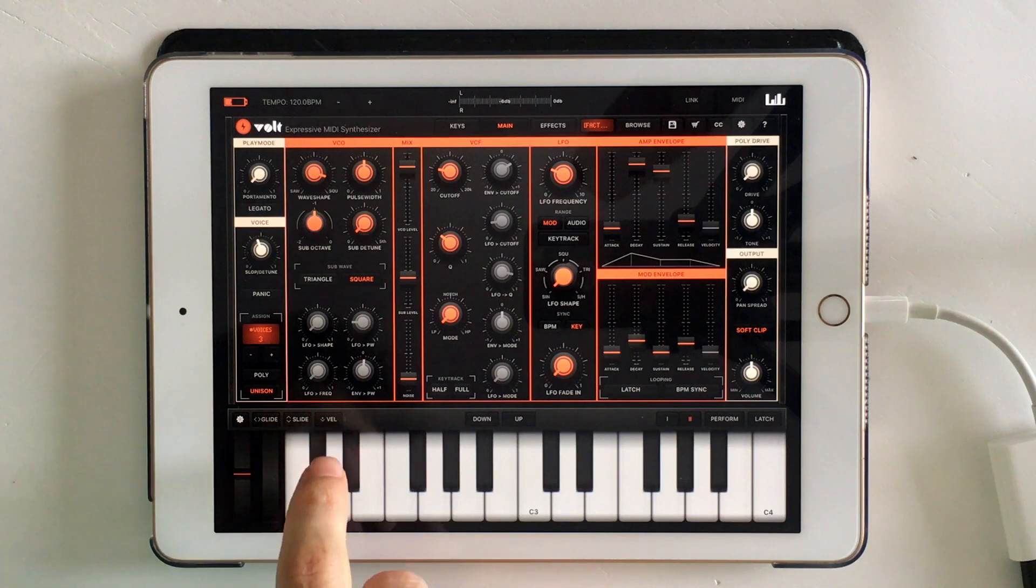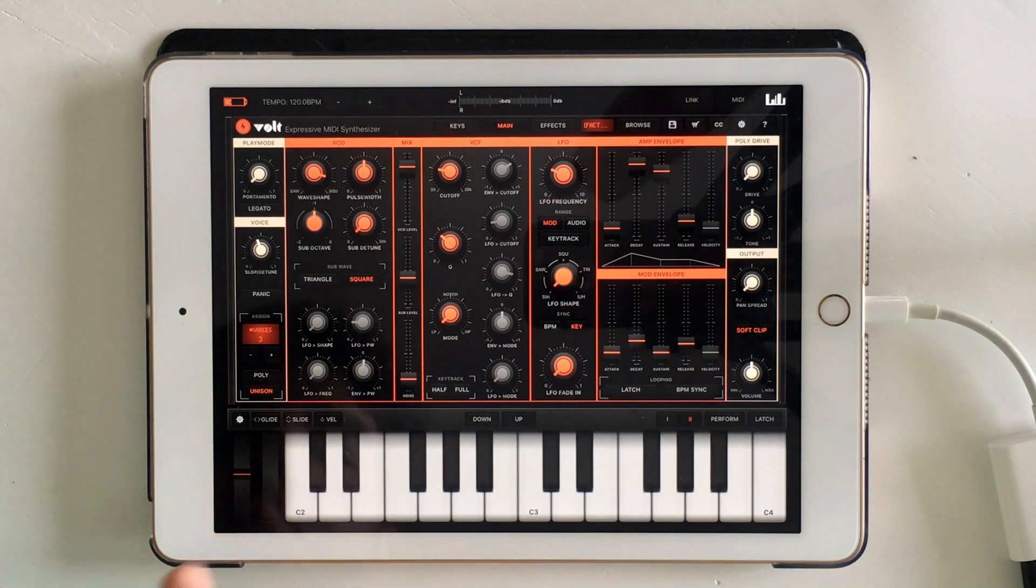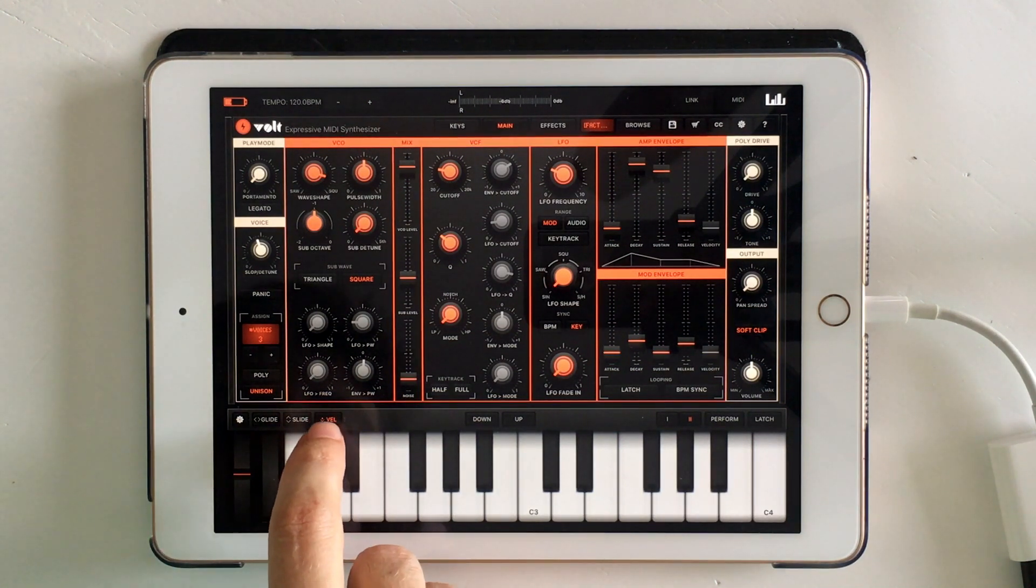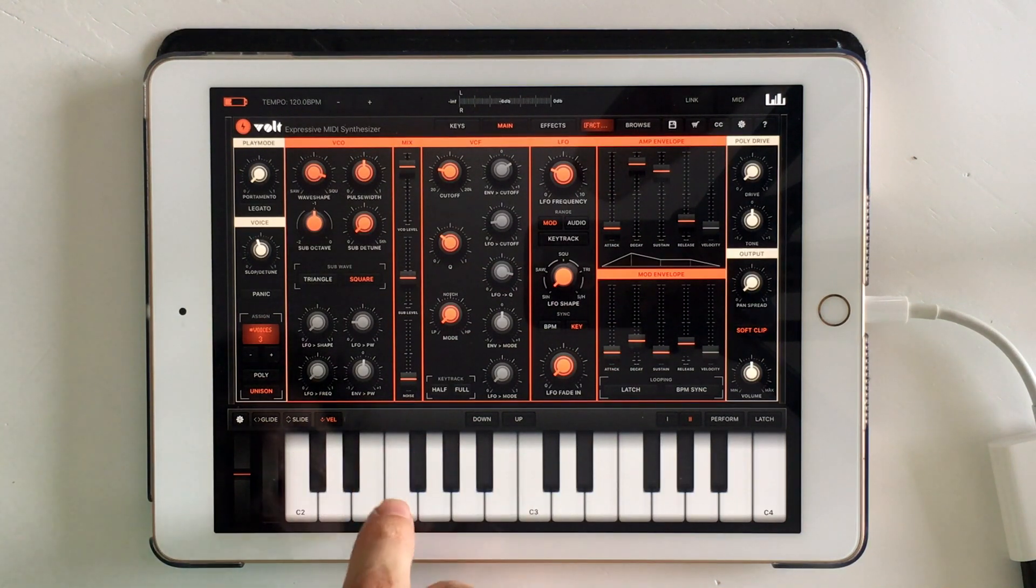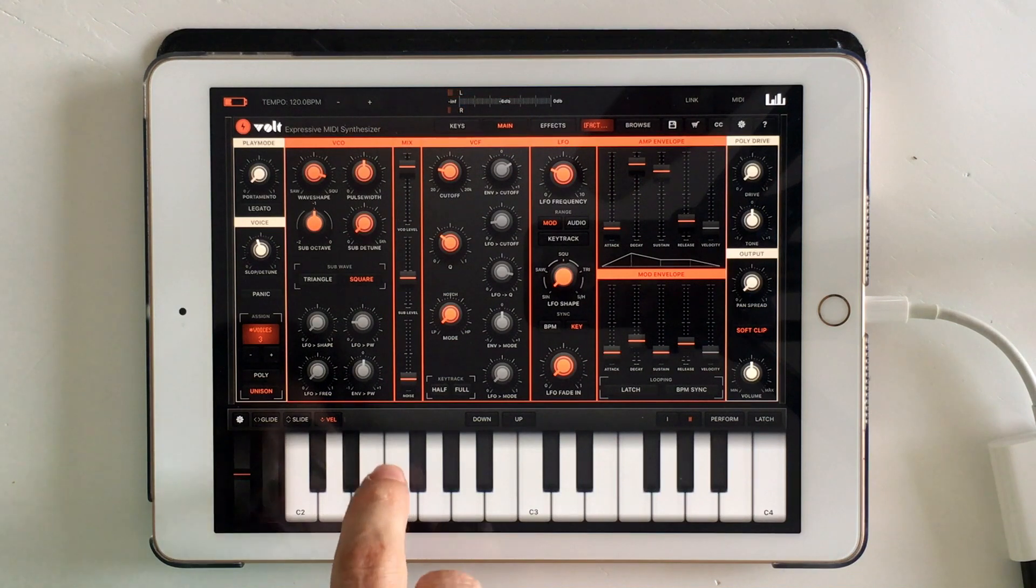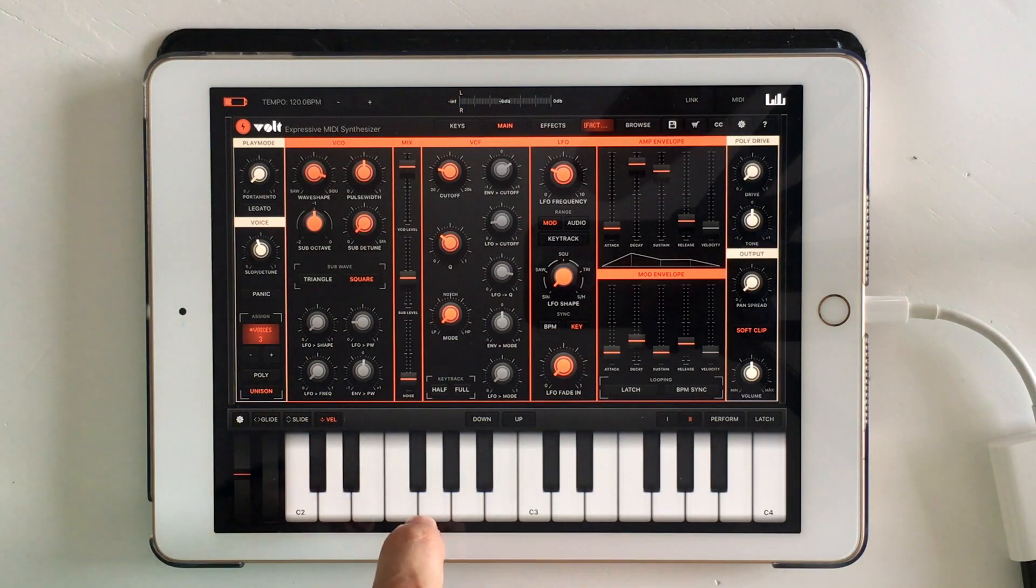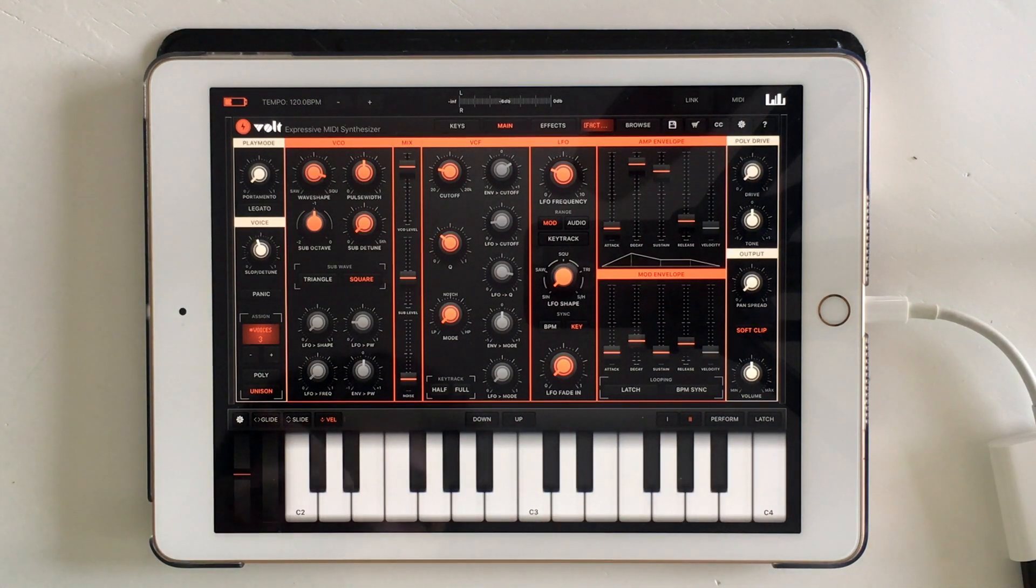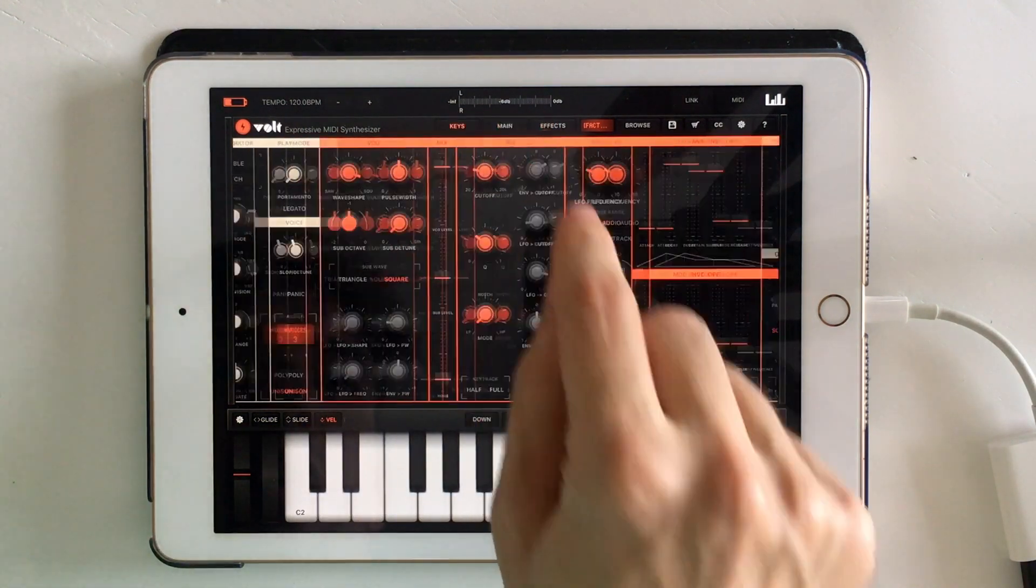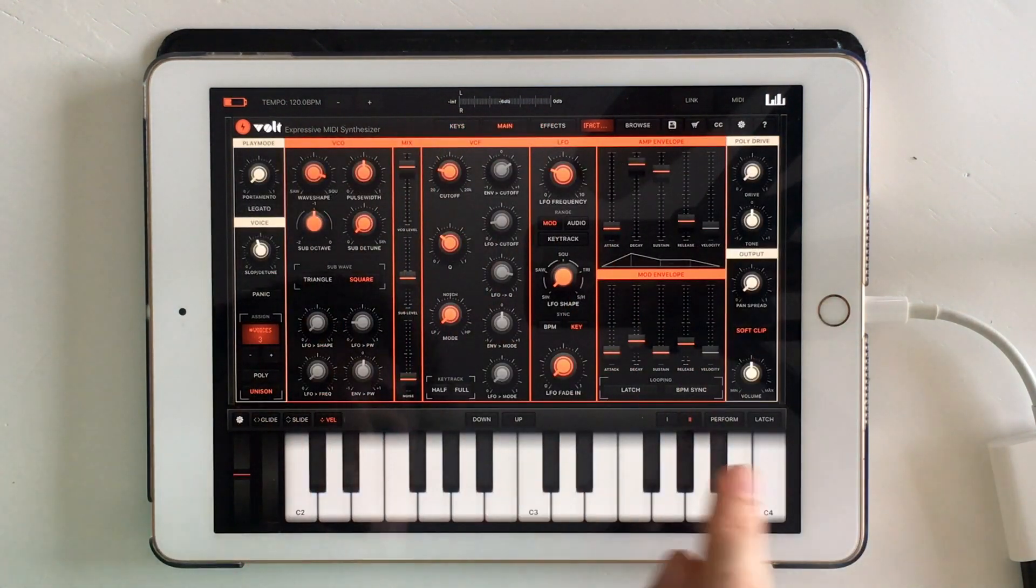So the first thing I want to point out is that the keyboard built into the app has this button that you can press to enable velocity to be sent, and this keyboard triggers velocity based on the position. So this is the high velocity and this is the low velocity, and that will allow us to test what we're doing to make sure it's working. So in Volt, this is pretty easy.